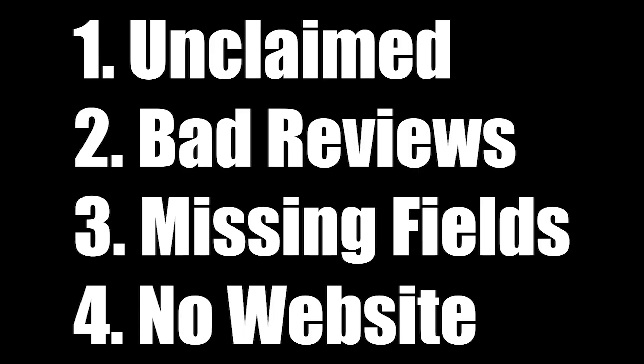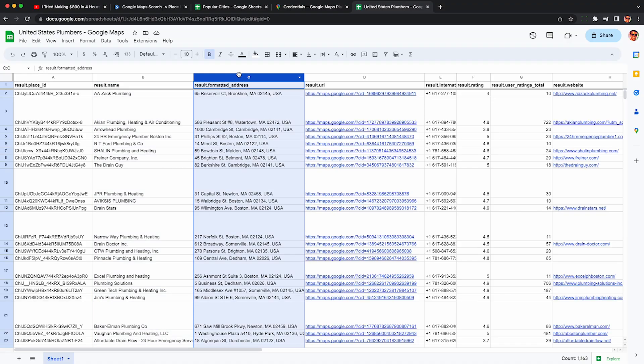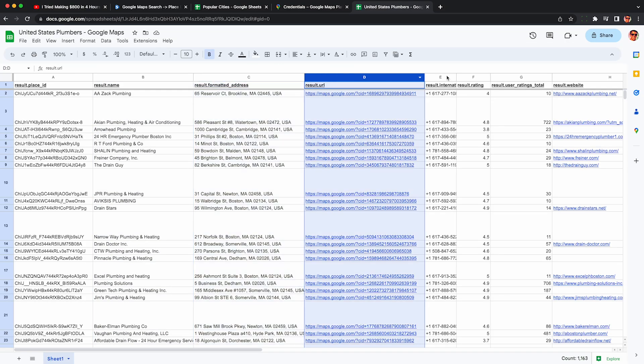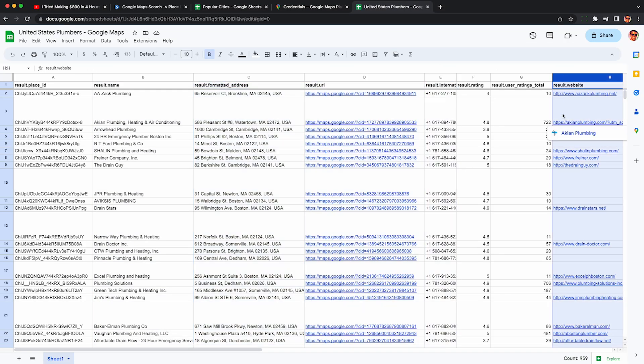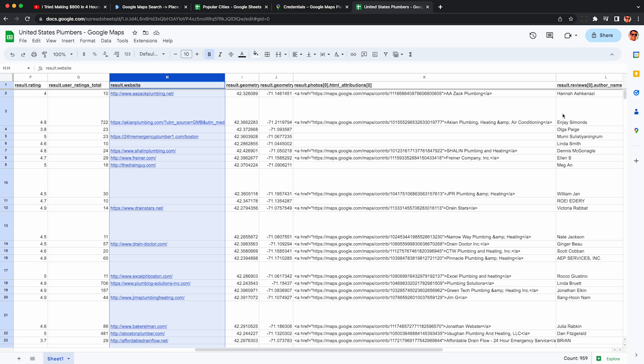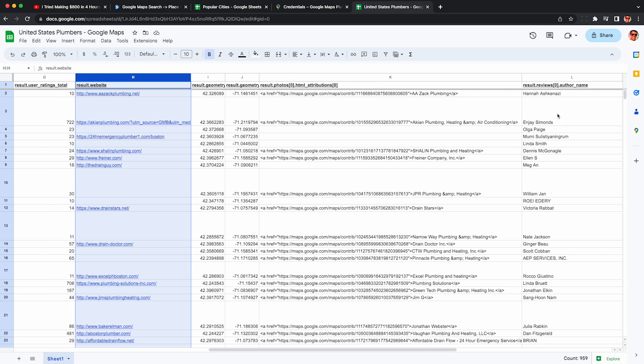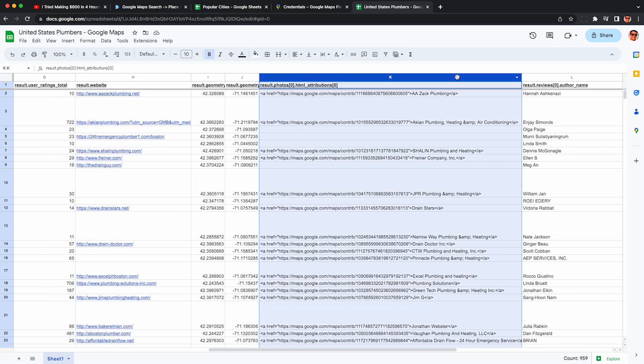So with our data set of about a thousand businesses, I'm going to show you how to instantly find unclaimed businesses, those with bad reviews, missing fields, and no websites. We can pitch them the appropriate marketing service. Within our data set, we have the basic fields like name, address, URL, phone number, business website, and we have some very interesting fields here we can use to our advantage.